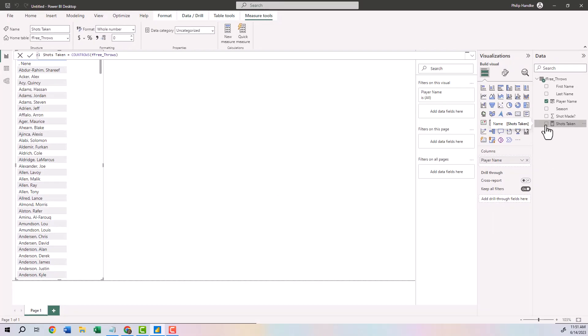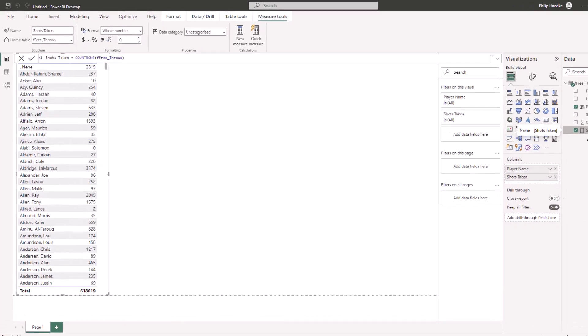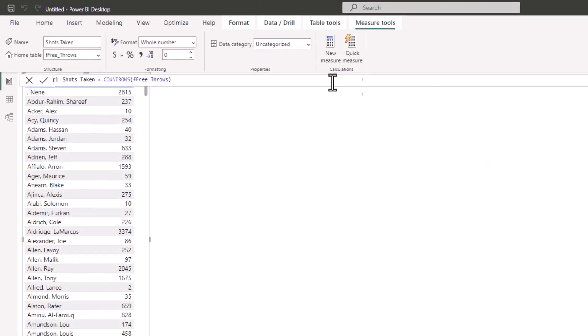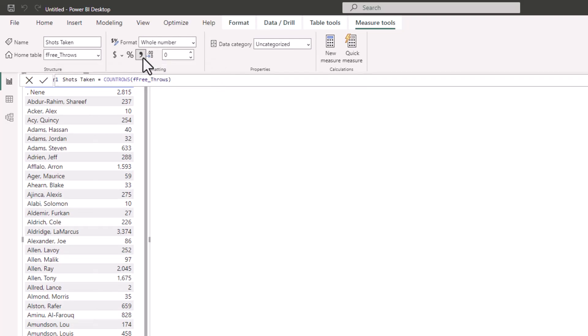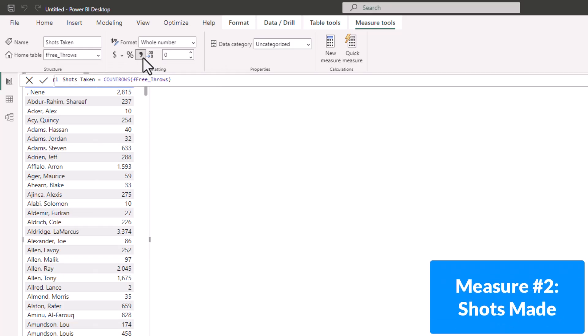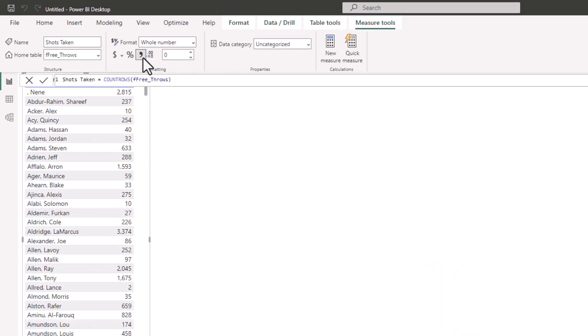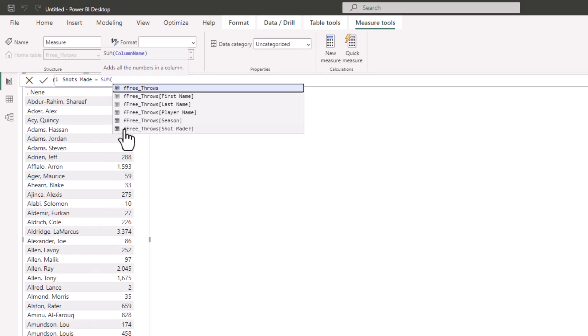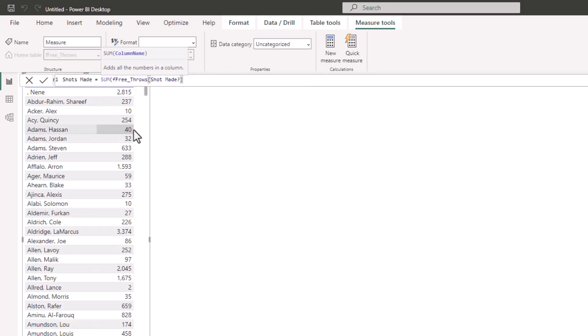On the right side, click Shots Taken to add it to the table, then click the comma button to add a thousands separator for any values over 1,000 — that looks much better. The second measure is Shots Made, which tracks how many shots each player made over time. Note that this measure will run in the background and won't be displayed directly. Click New Measure, label it Shots Made, and the formula is the SUM of f free throws shot made. Close parentheses and hit Enter. We won't populate this one into the table.